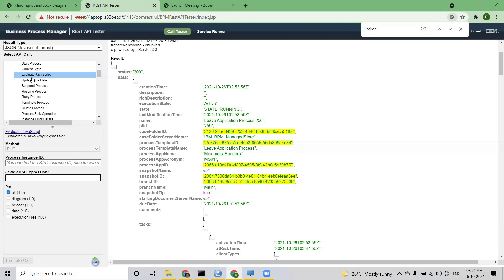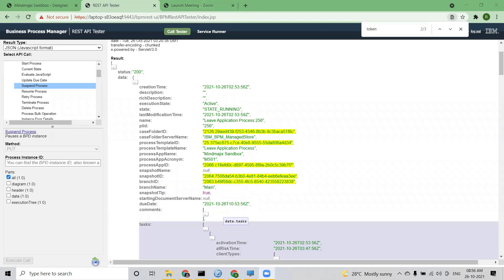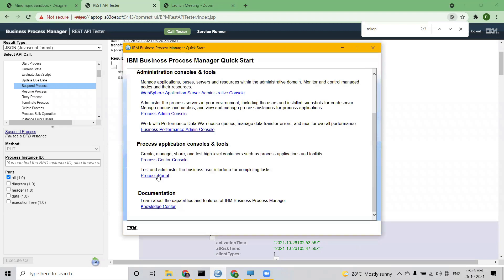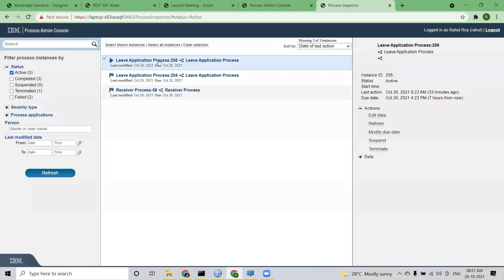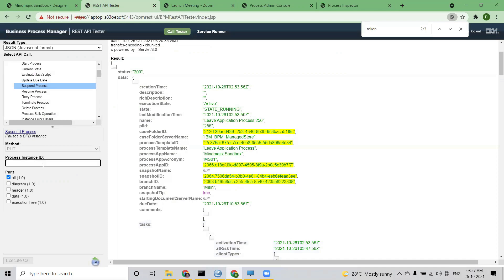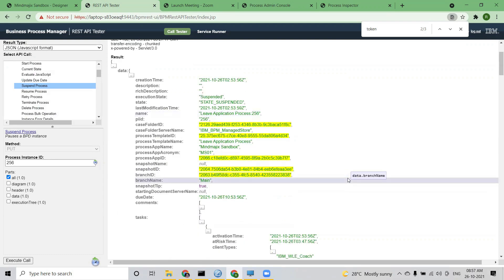Suspend process is nothing but the way we suspend an instance — we can do it through the inspector, which we have seen already. Here we have the suspend option in the REST API as well. For instance 256, if I want to suspend it, I come to the REST API, put 256, and click Execute. Always check the response at the top — it says status 200 OK.